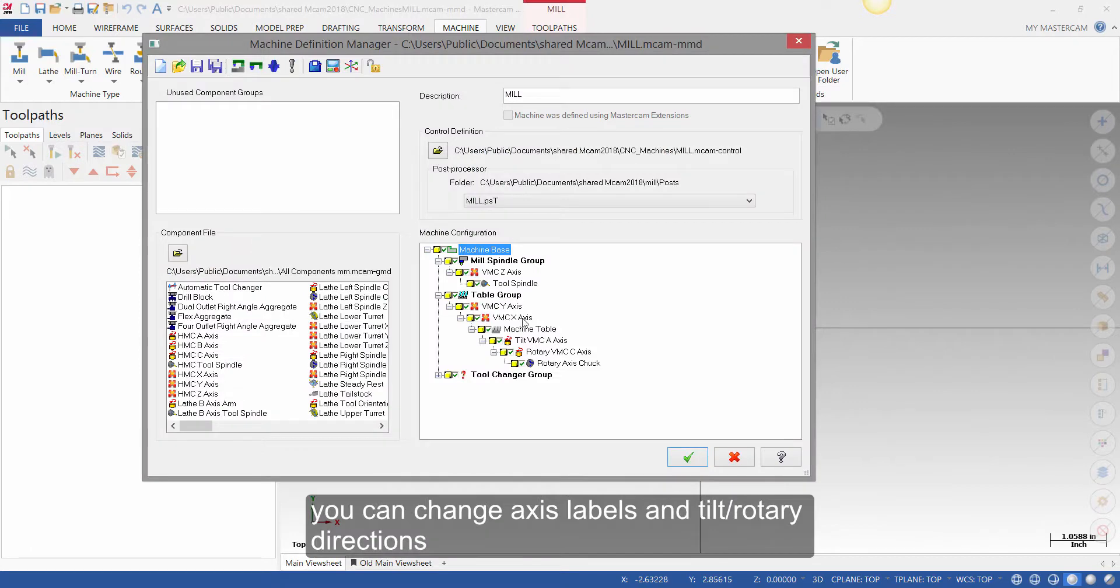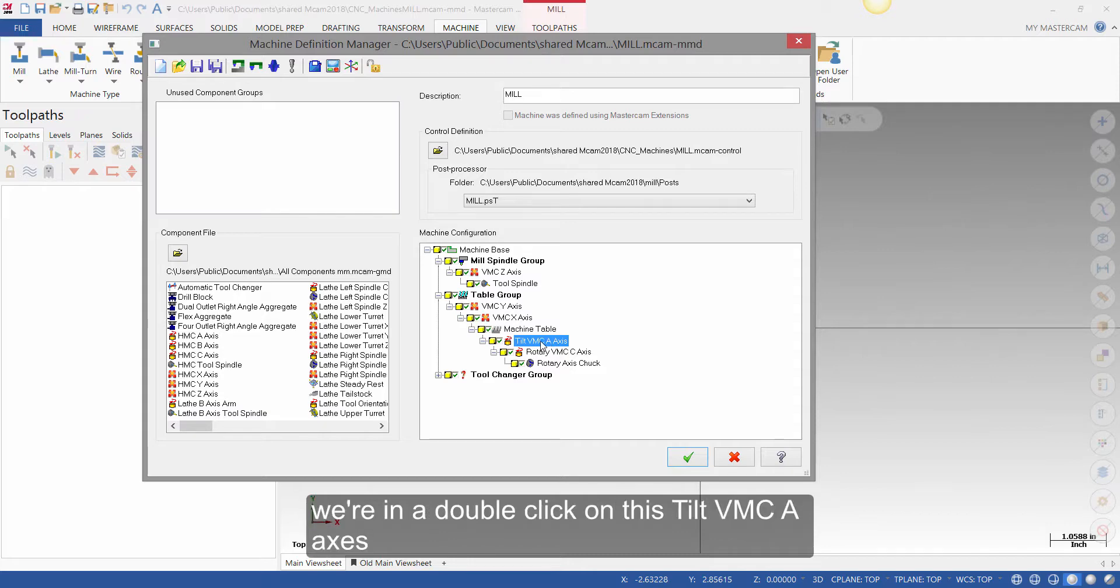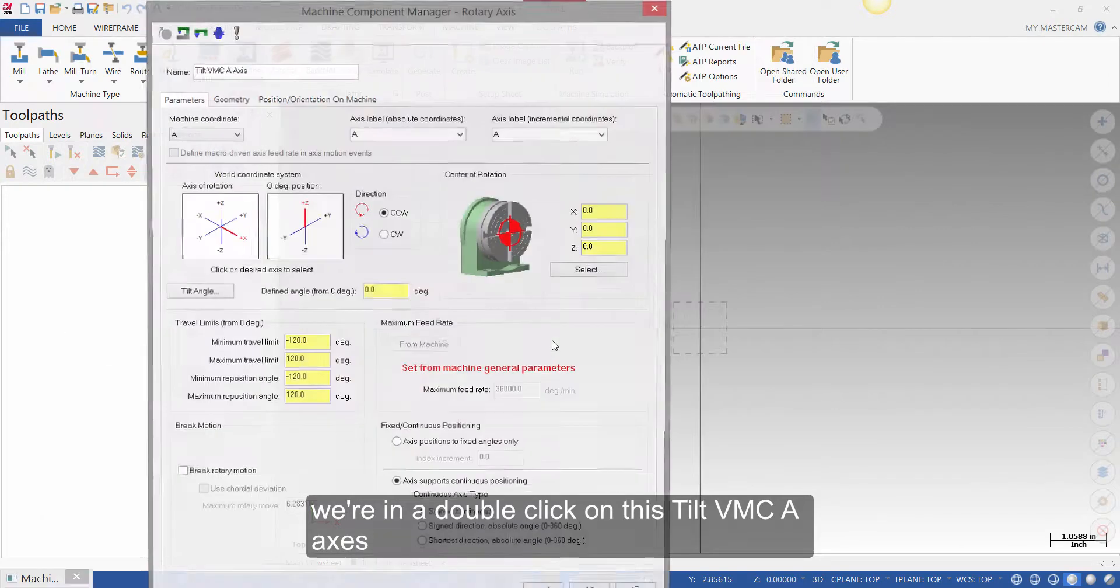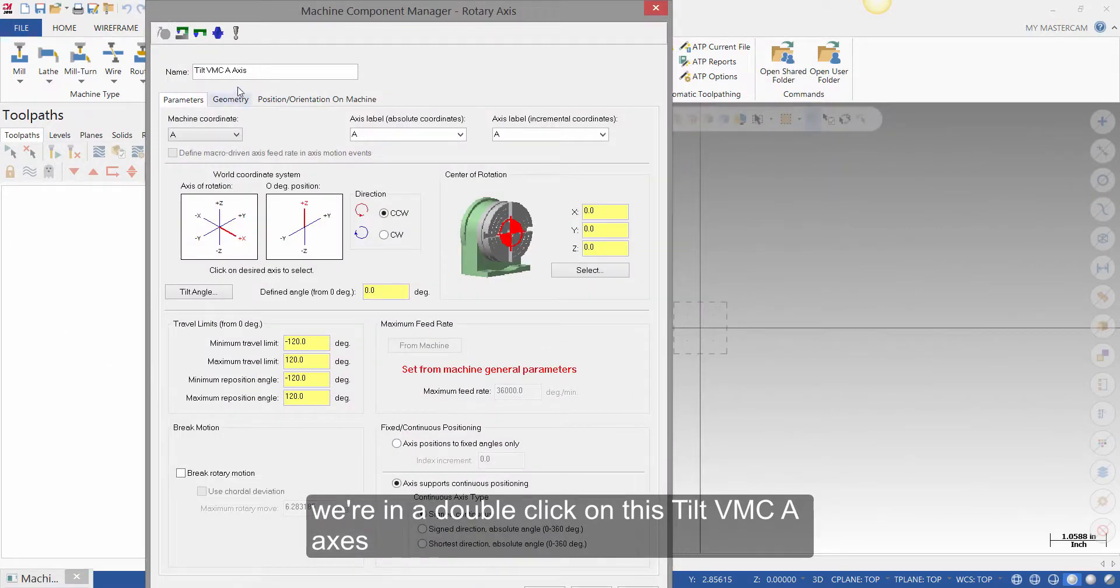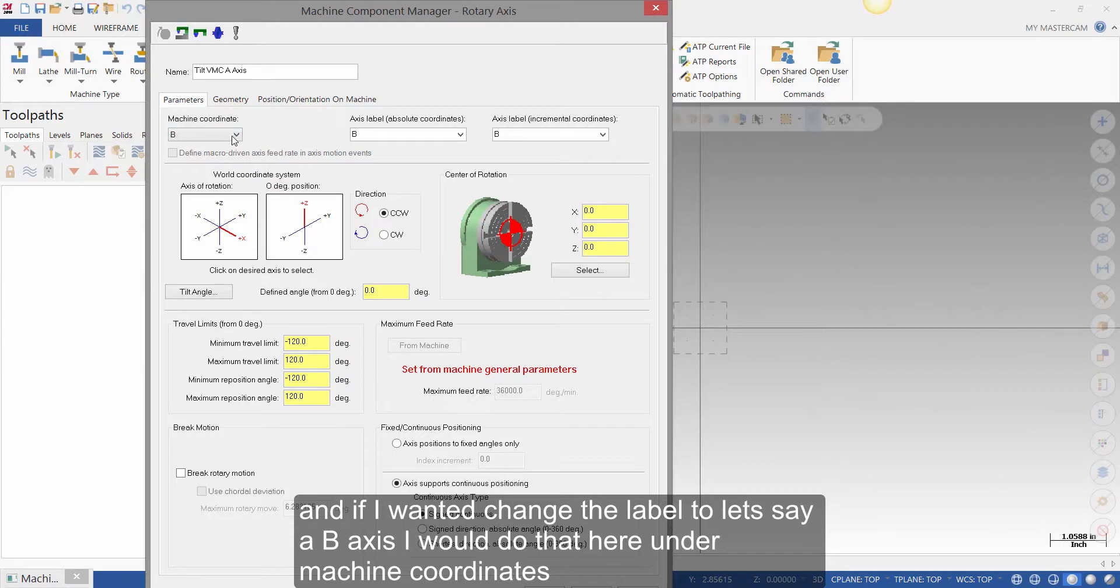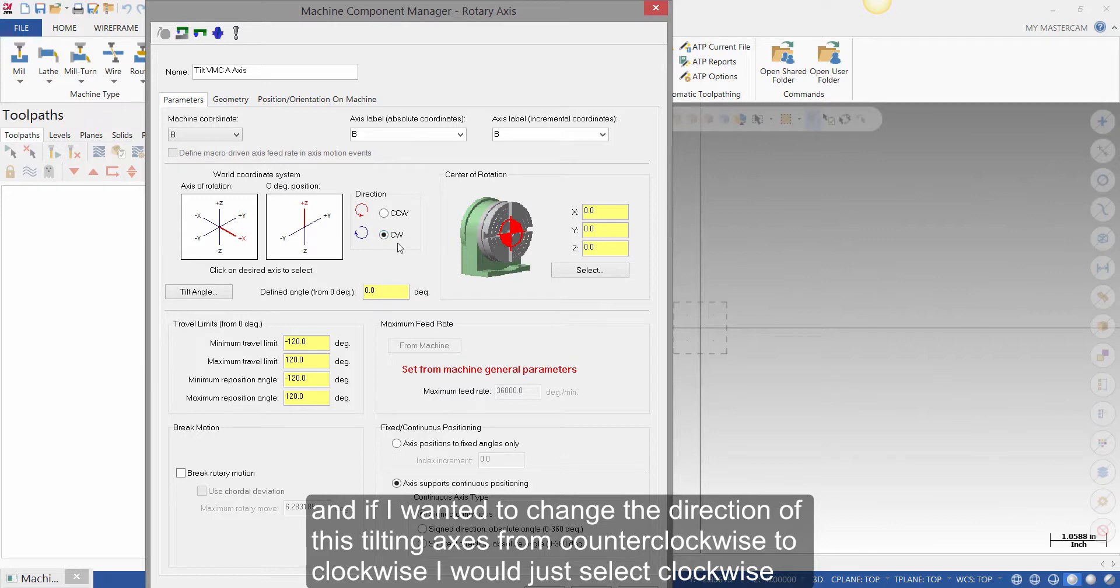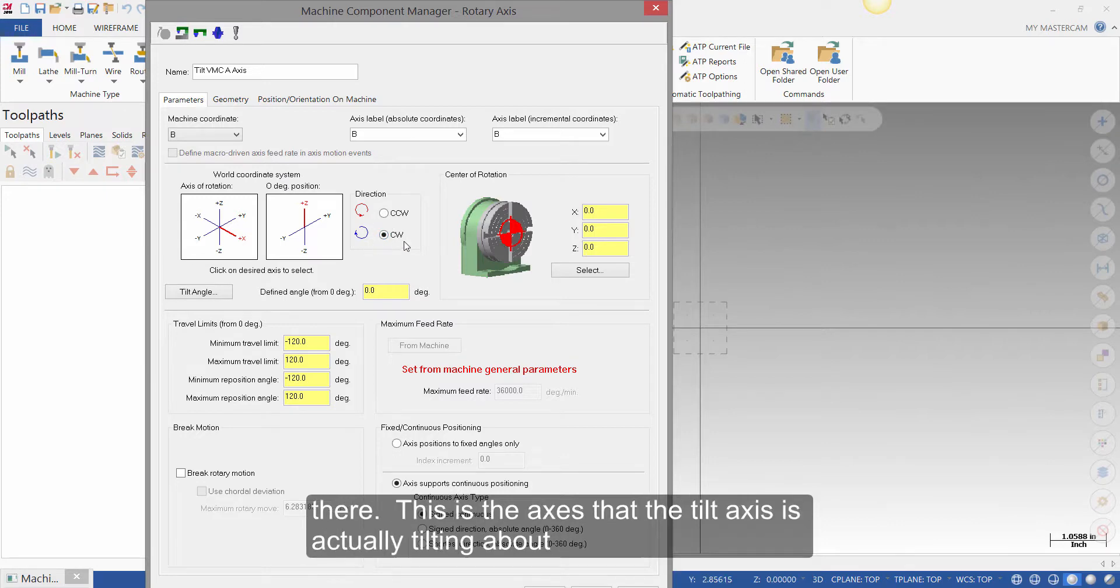You can change axis labels and tilt rotary directions. So to change an axis label or tilt rotary direction, we are going to double click on this Tilt VMC A axis. And if I want to change the label to, let's say, a B axis, I would do that here under Machine Coordinates. And if I wanted to change the direction of this tilting axis from counterclockwise to clockwise, I would just select clockwise there.